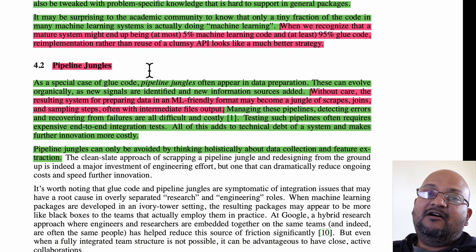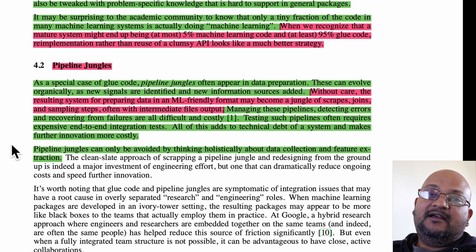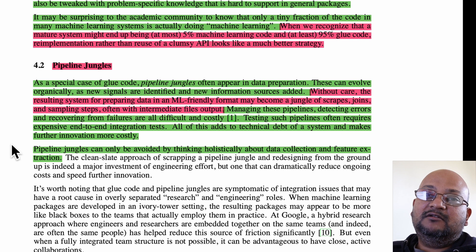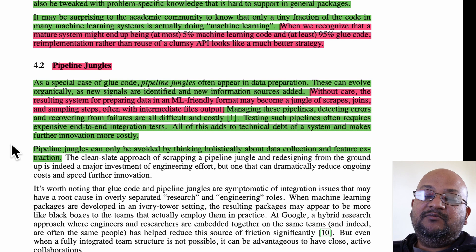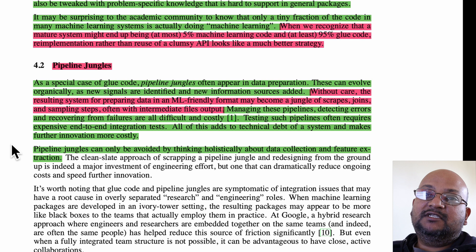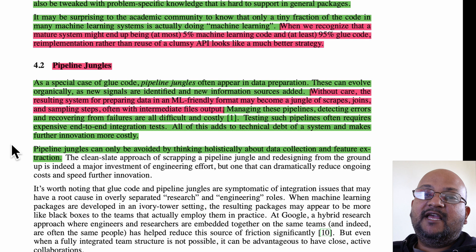The next problem is that of pipeline jungles, which will be familiar to anyone who has built or maintained a large data pipeline. As you gather data inputs from a variety of sources to feed into your ML model, it's very easy to end up with a complex series of data manipulations, intermediate files, and inputs from a diverse range of sources — and this becomes really hard to comprehend, manage, and change over time.